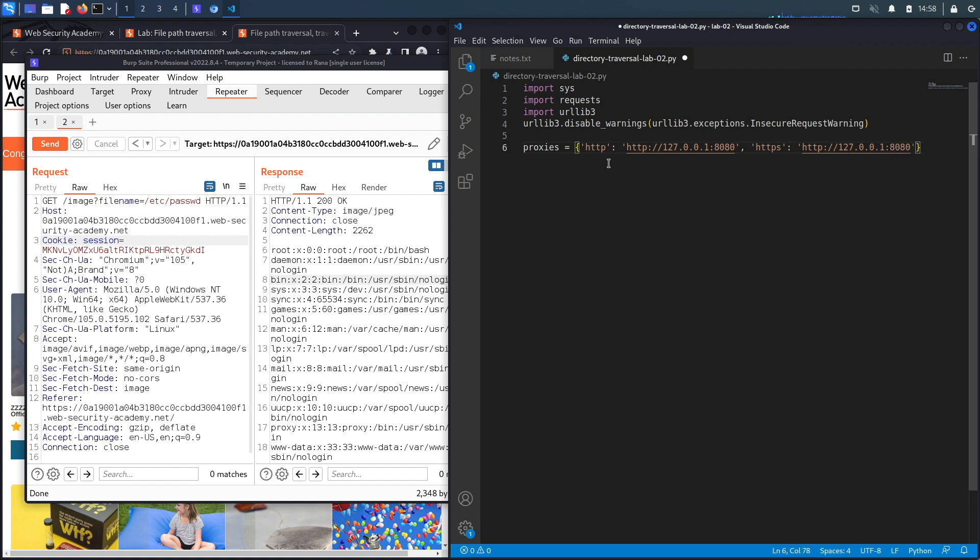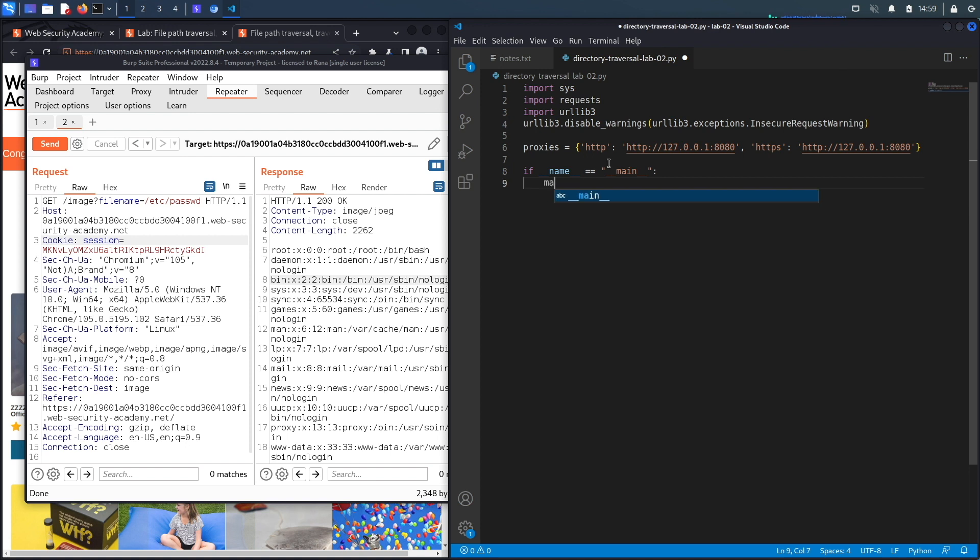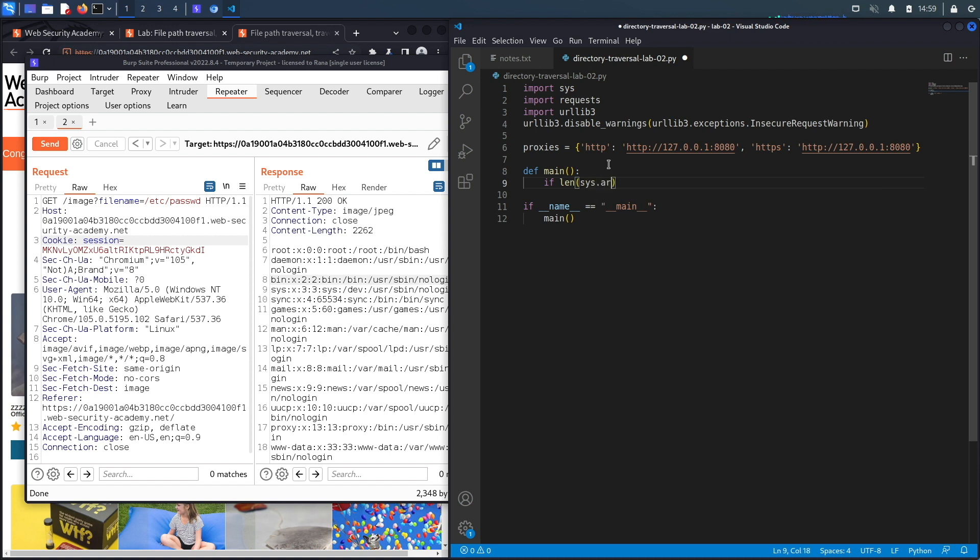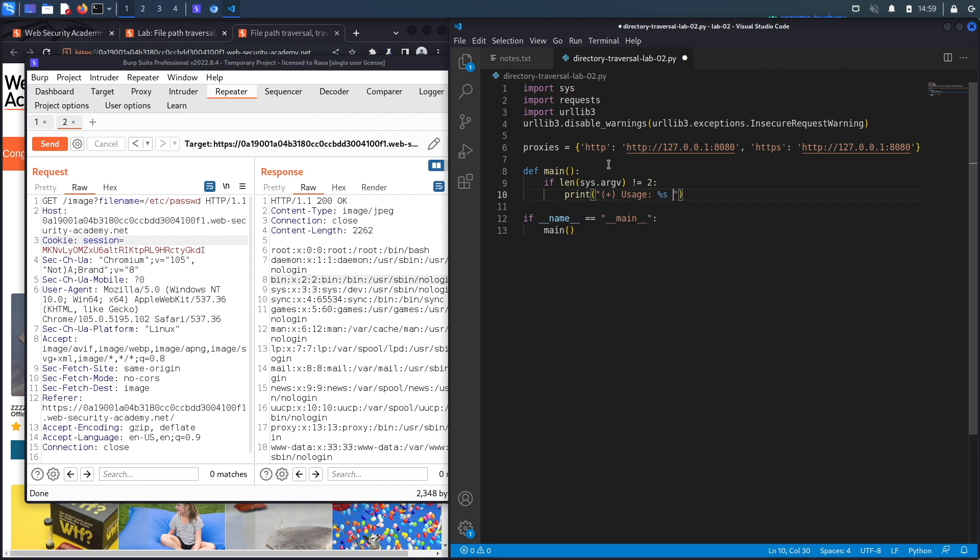Next, let's define our main method. If __name__ is equal to __main__, then call the main method, and we'll define the main method right over here. In the main method, we're going to check if the user ran the program correctly. If the length of the command line arguments is not equal to two, then the user ran it incorrectly, so we're going to print the usage instructions.